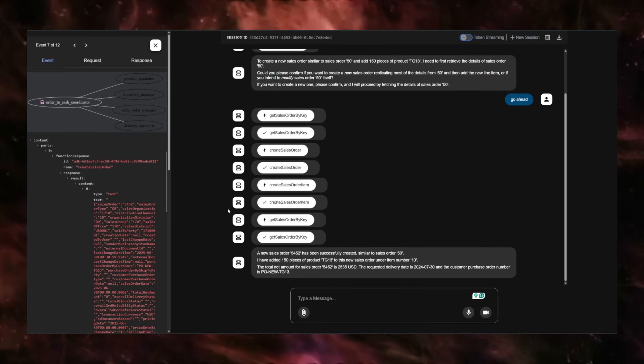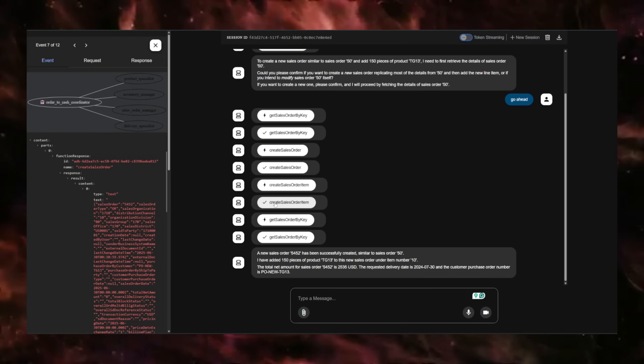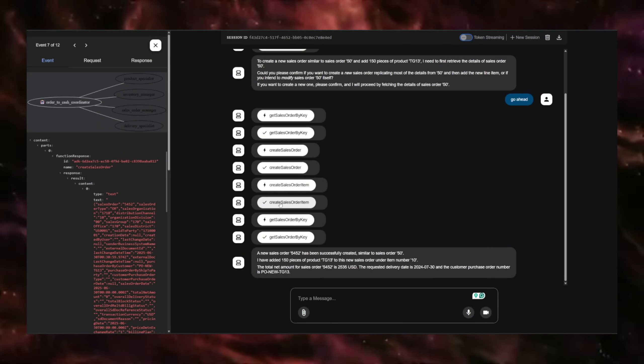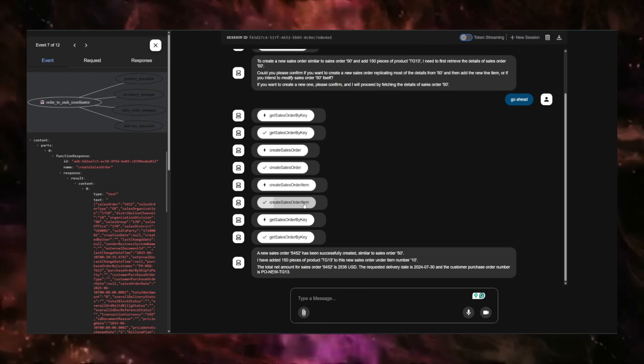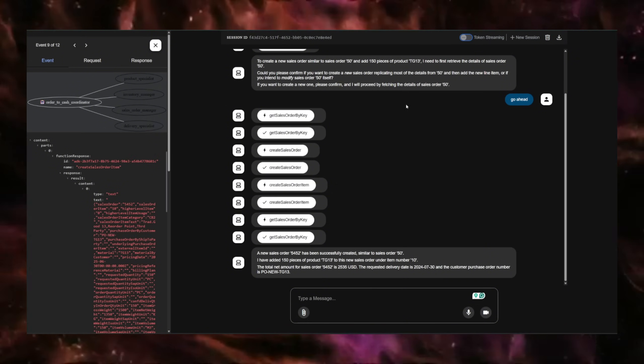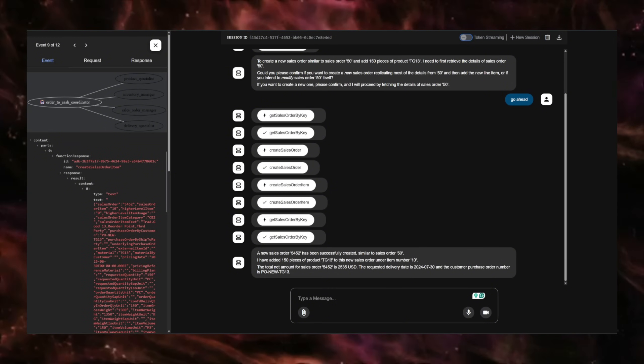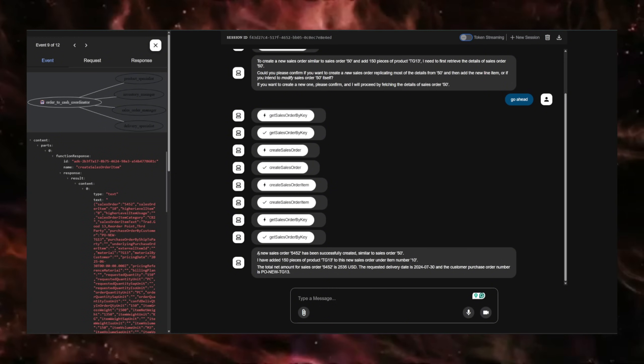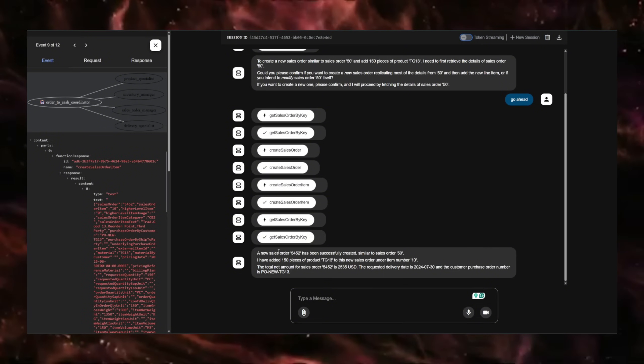First it had to create the sales order, which is the parent entity. And then it goes ahead and creates the sales order items that we asked. So 150 units of product TG 13 and it did it.